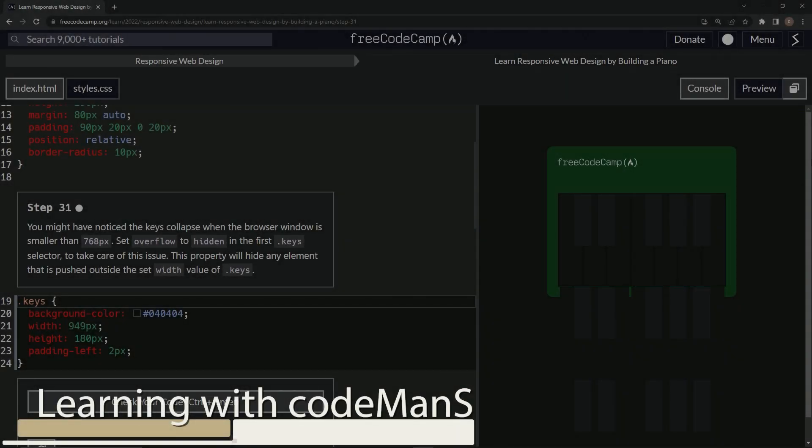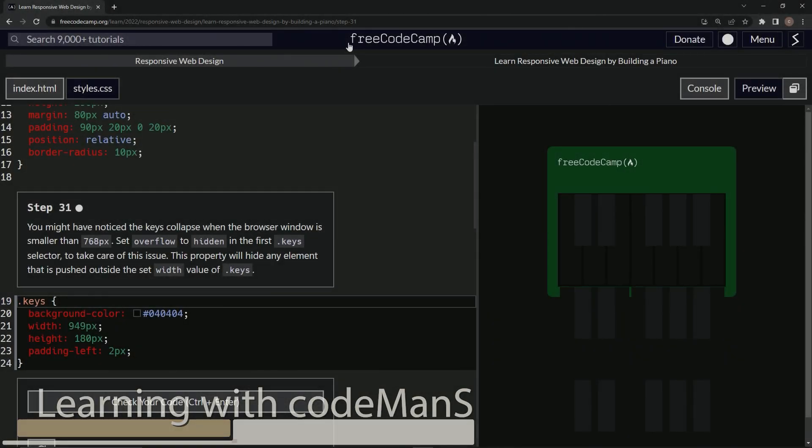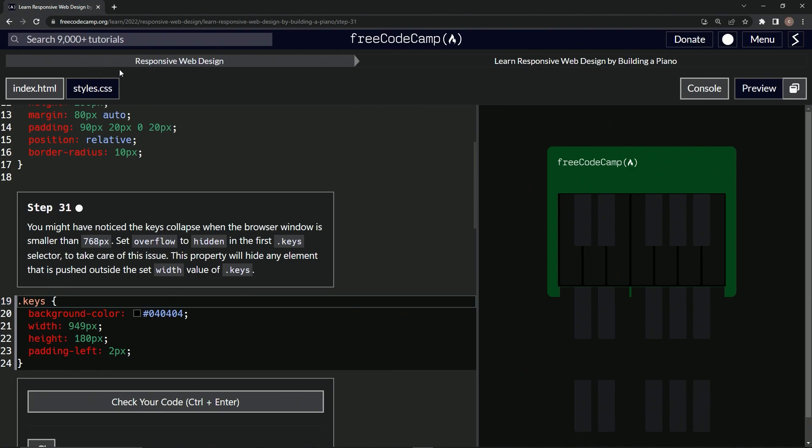All right. Now we're doing FreeCodeCamp responsive web design, learn responsive web design by building a piano, step 31.